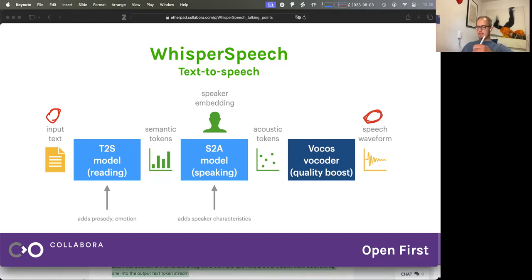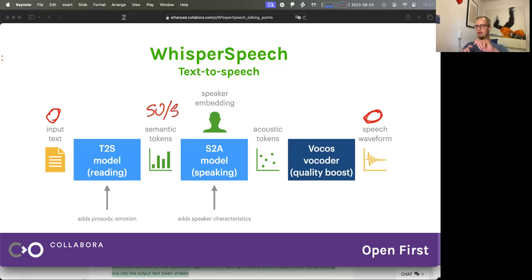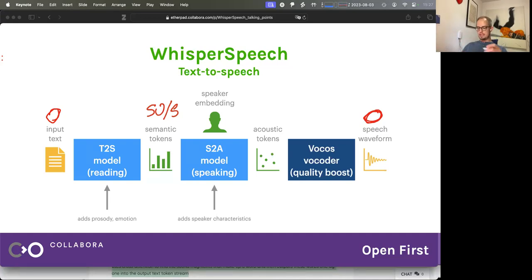This model starts with the input text, tokenizes it and converts it into numbers. Then it converts this into a phonetic representation, adds prosody and emotions, and outputs what we call semantic tokens — at a fixed rate of 50 tokens per second — which are information about the speech. So it commits to the tempo, the speed of speaking, and the emotions a little bit. Then the second step takes these semantic tokens, adds a speaker embedding so you can switch speakers, and we have a model called S2A — semantic to acoustic — which actually does the speaking. It adds all the speaker characteristics and spits out acoustic tokens at 150 tokens per second.